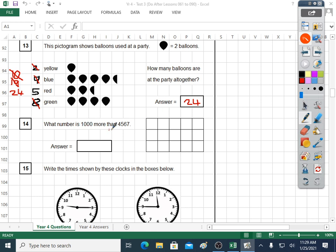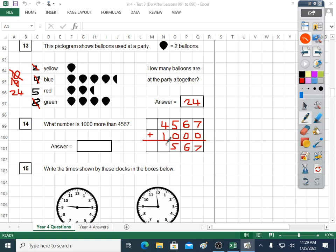Question fourteen: what number is a thousand more than this? I'll do this in my head and on paper — if I just add one to the thousands column, I'll have five thousand five hundred and sixty-seven. The column method confirms: four thousand five hundred and sixty-seven goes to five thousand five hundred and sixty-seven.